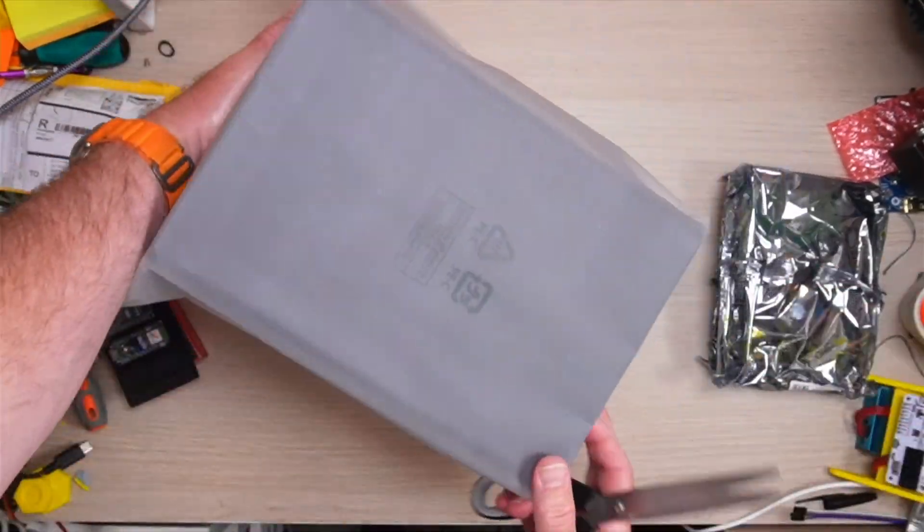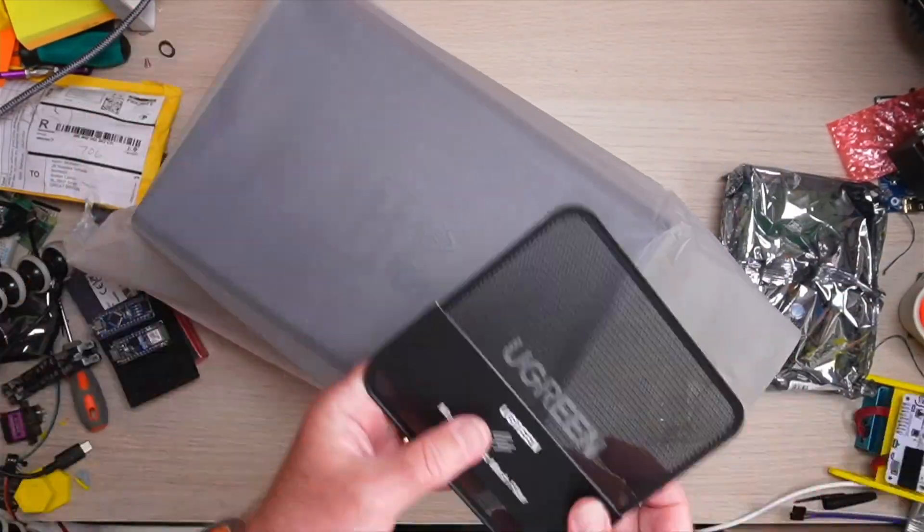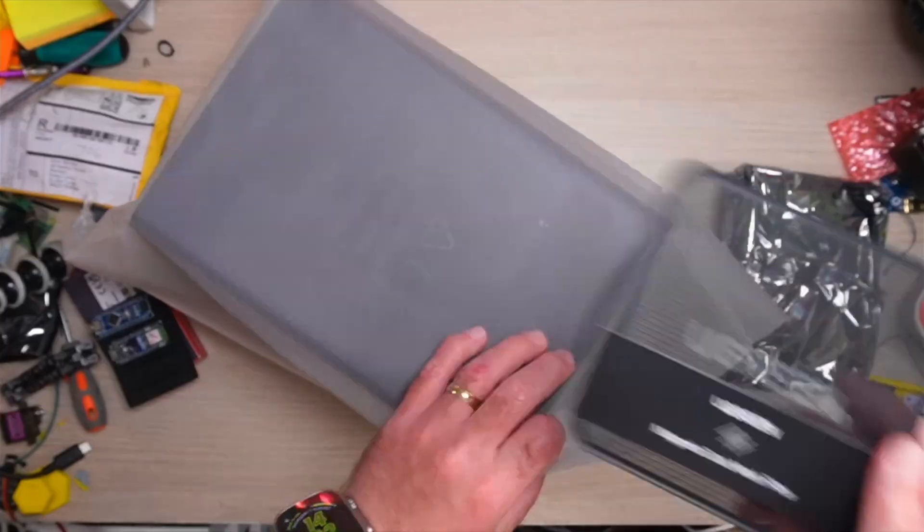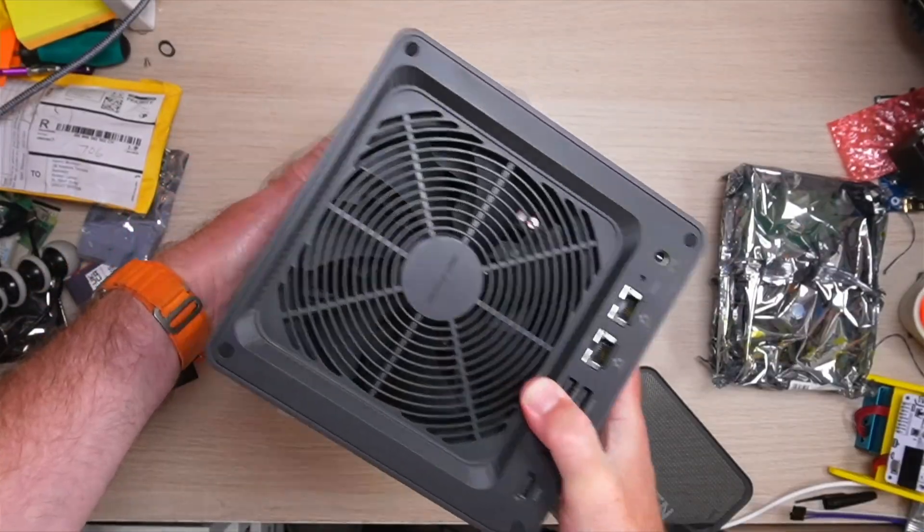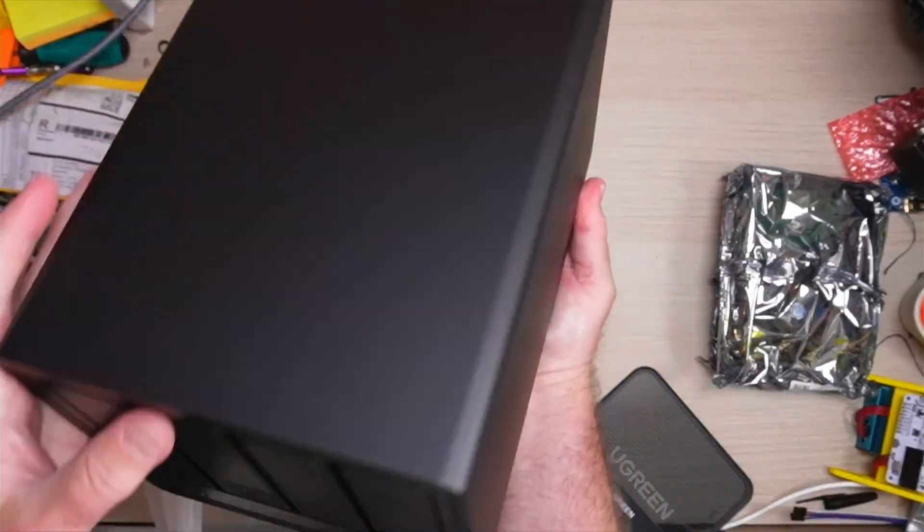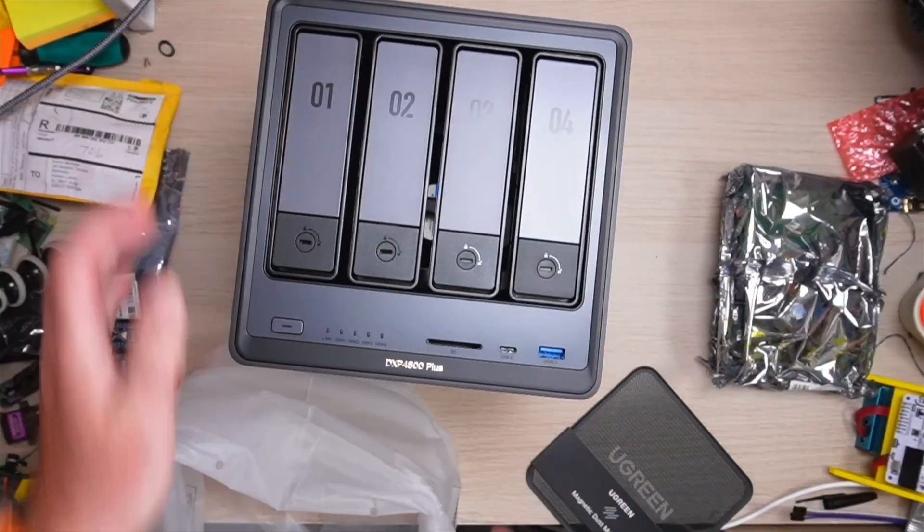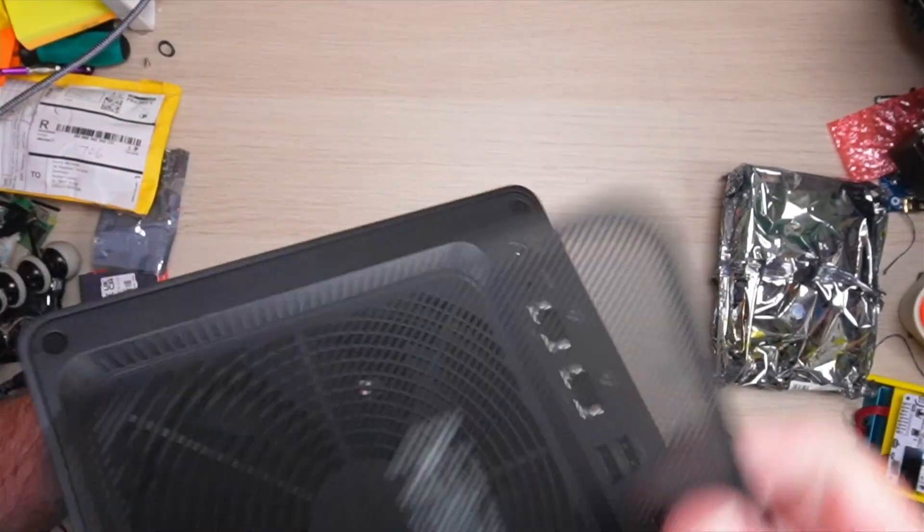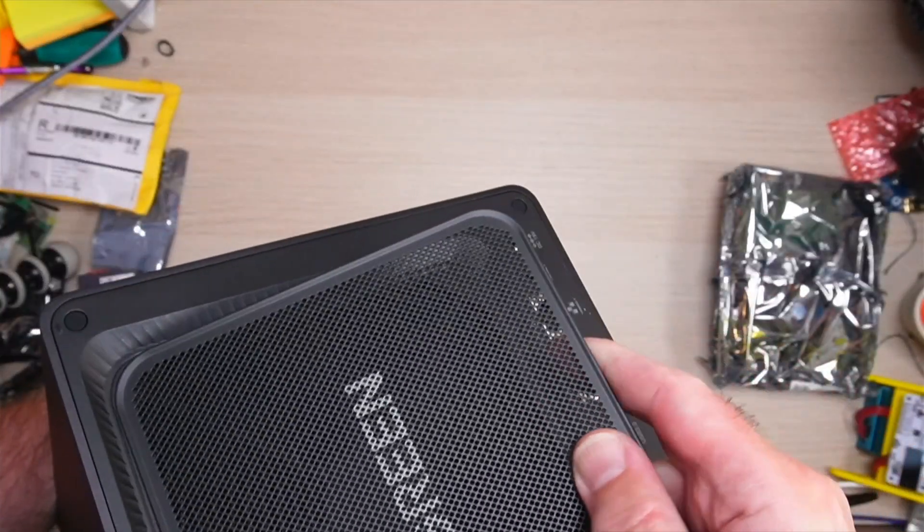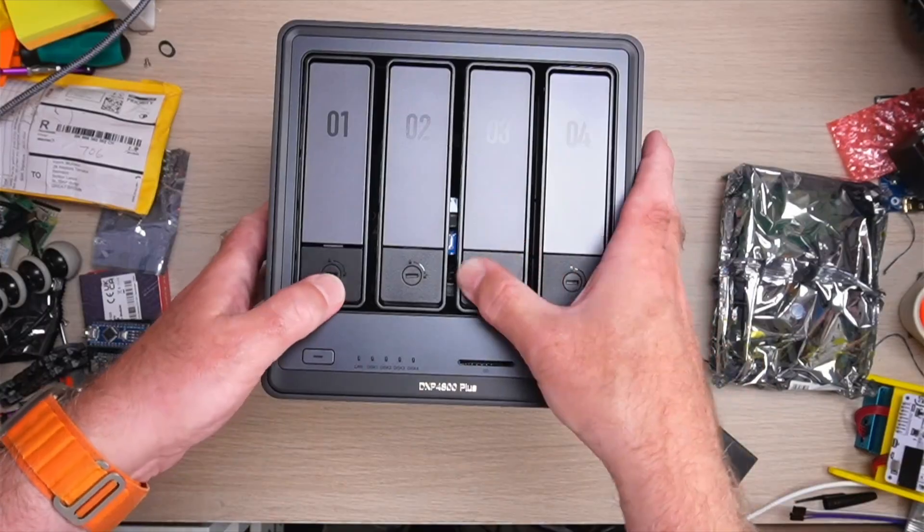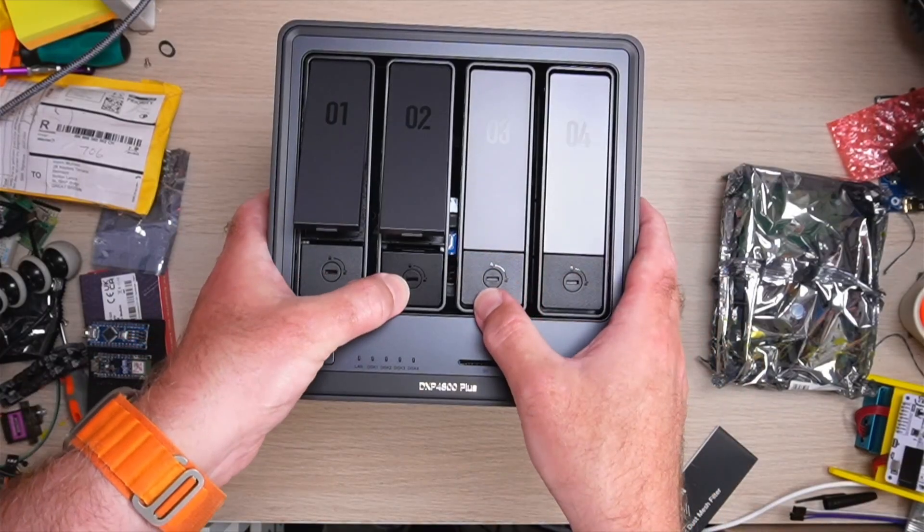Out of the box, it's clean and simple. Toolless trays with locks, front ports where you want them and a painless first boot. While UGOS Pro spins up, here's 10 seconds why this unit is interesting.